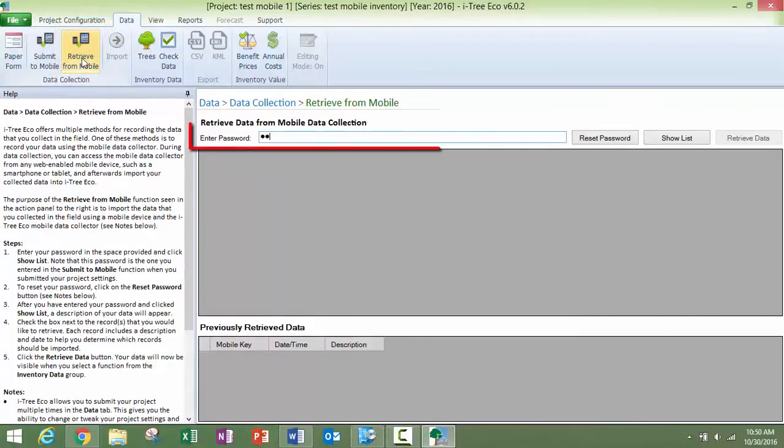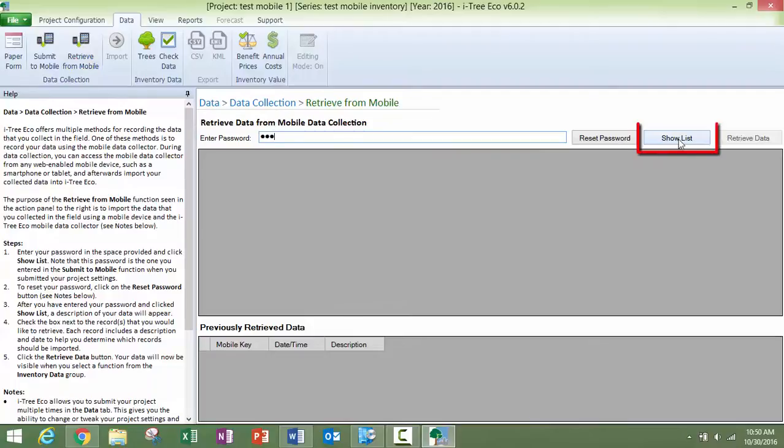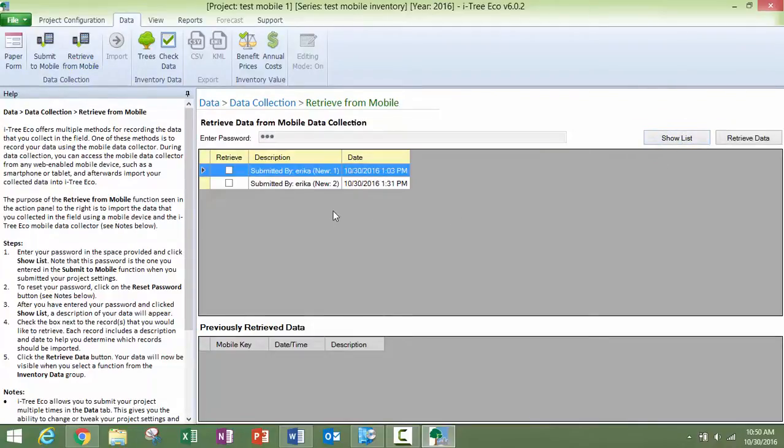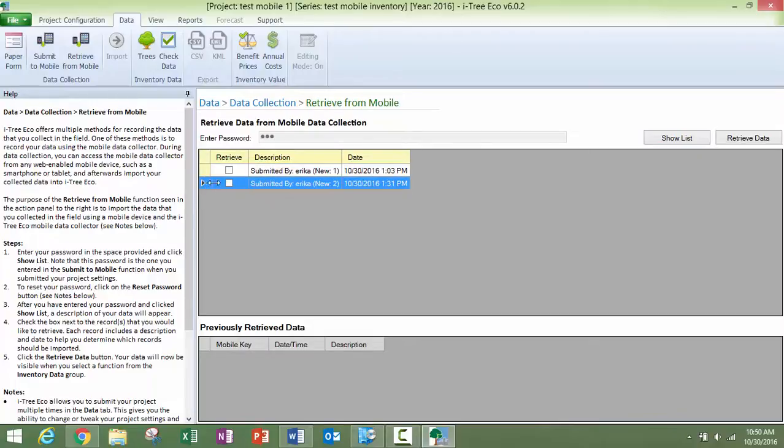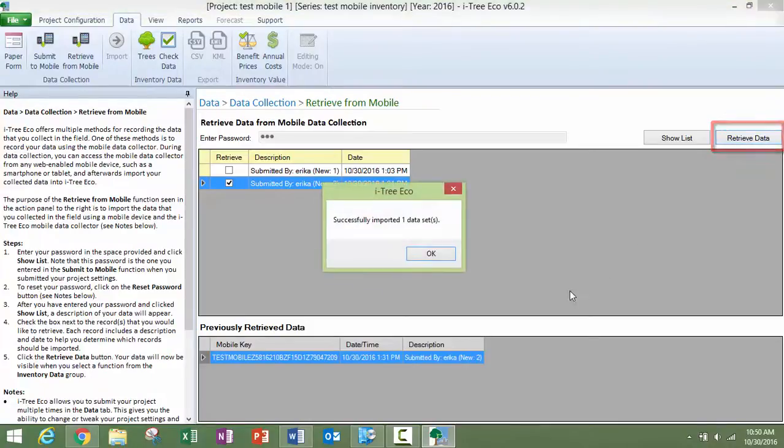Enter the password that was created when we submitted the project to mobile. Click on show list and this will show us the projects so far. Click on which one you would like to retrieve, then click retrieve data. I have successfully imported one data set.